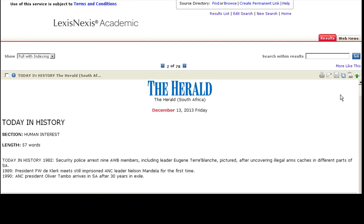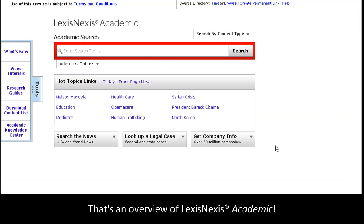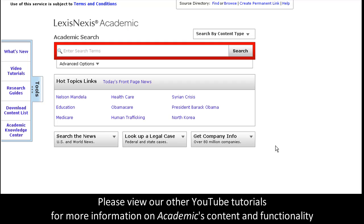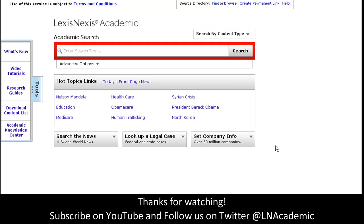Please visit our other YouTube tutorials for more information on these icons. And that's an overview of LexisNexis Academic. Please view our other YouTube tutorials for more information on the functionality you see here.